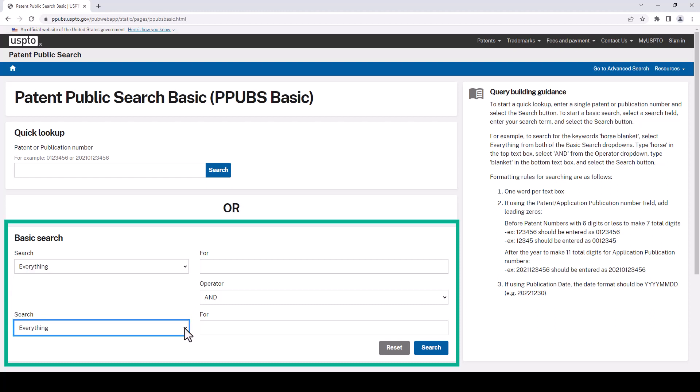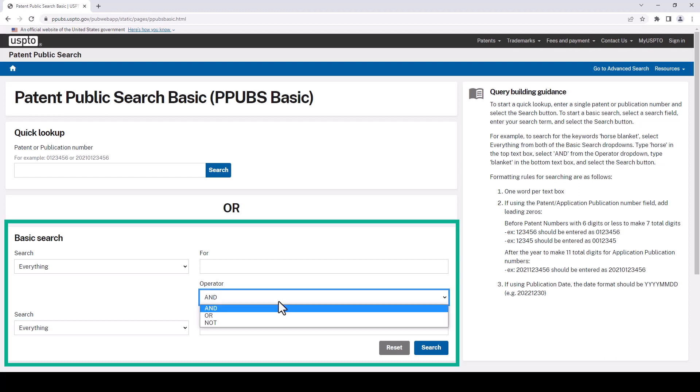The other option we have to construct our search is how we want to tie the two searches together. So if we click here for operator, this gives us our boolean operators and, or, and not. So let's see how it works.